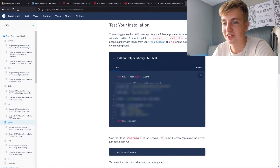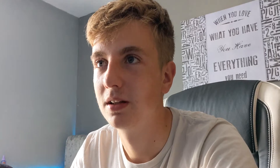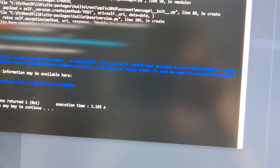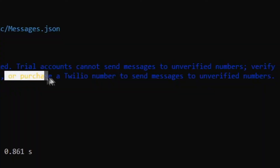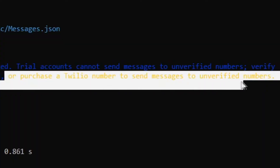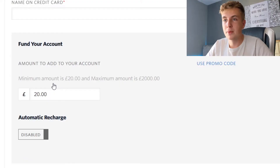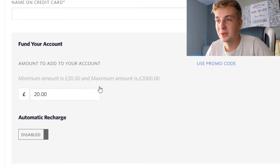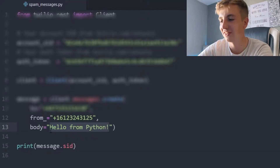I grabbed the code sample and snagged this code. They gave me a phone number. I'm pretty sure that's the right one — let's run it. Error: number is unverified. Apparently I need to purchase a Twilio number to send messages to unverified numbers, which costs a minimum of £20. All right, let's spend the money and try running it now that we've actually bought an account.